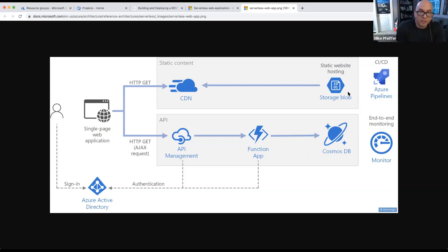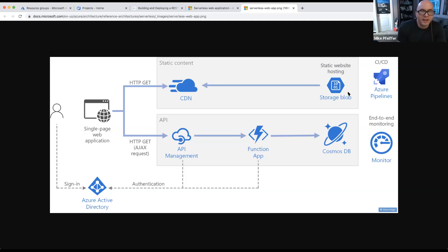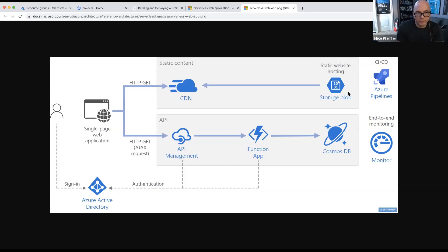Azure Static Web Apps is also a service that's emerging from Microsoft. You don't have to use that, but you could — it's still kind of new. The front-end can go in the storage account especially if you're doing some kind of SPA framework, which makes it really easy.